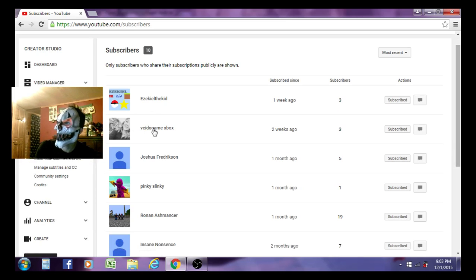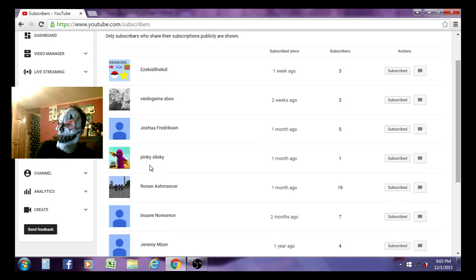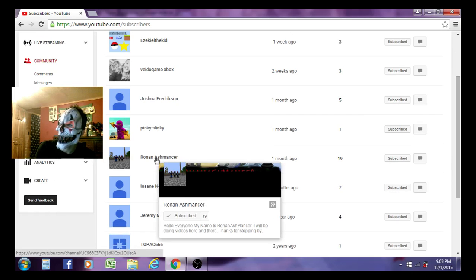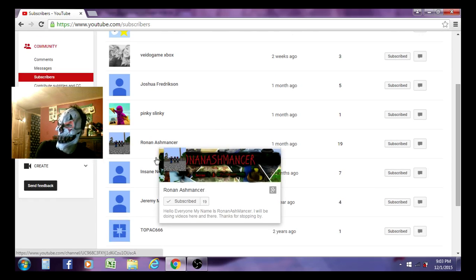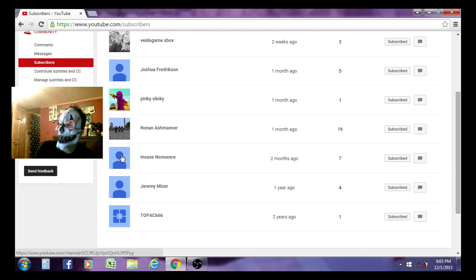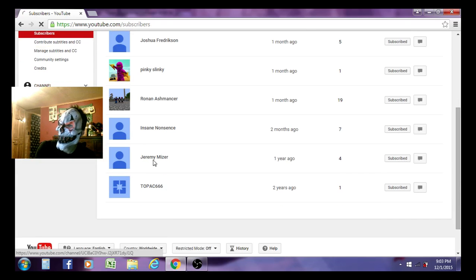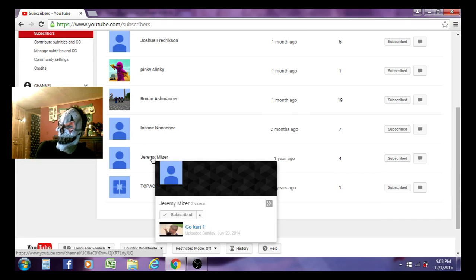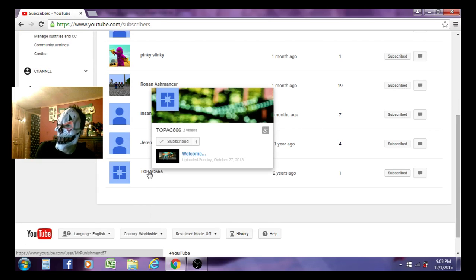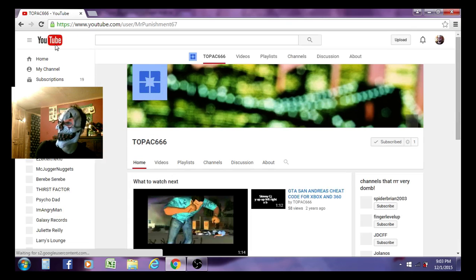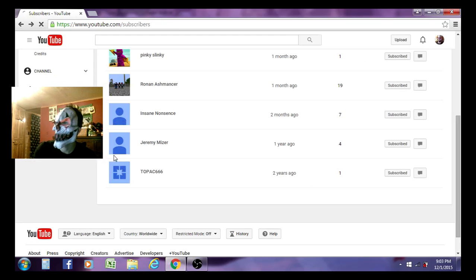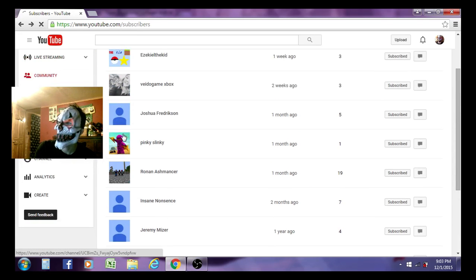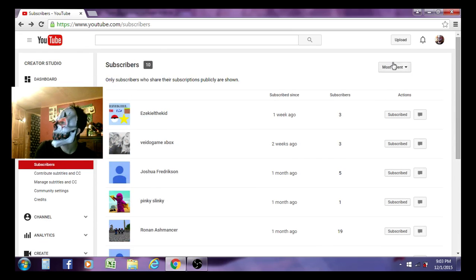Video game actual. 1, 2. Joshua Frederickson. 3. Pinky Flinky 4. 5. Roman Ash, we're in the shirt. Insane Nonsense. 6. 7. A Jamie Miser, is something like that. Sorry if I messed up the name. And Top Axe 666. 1, 2. Oh. Oh. Oh my God. 1, 2, 3, 4, 5, 6, 7, 8.